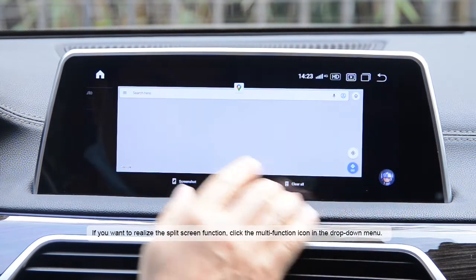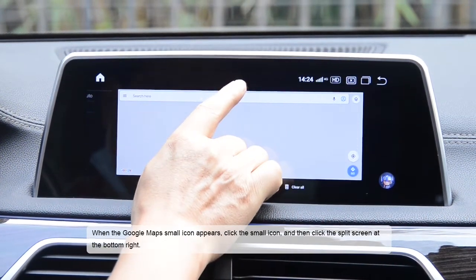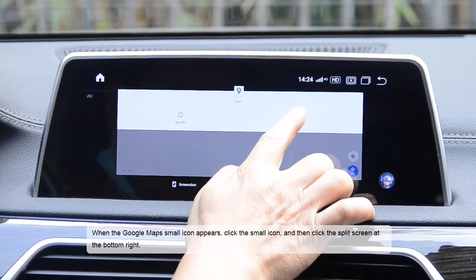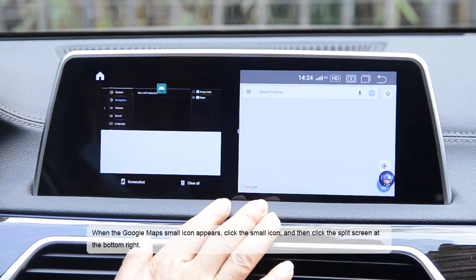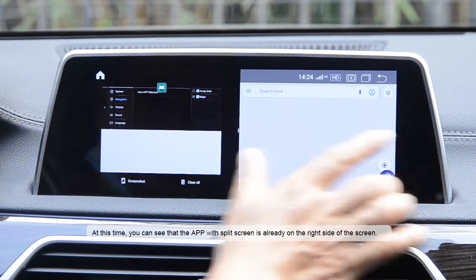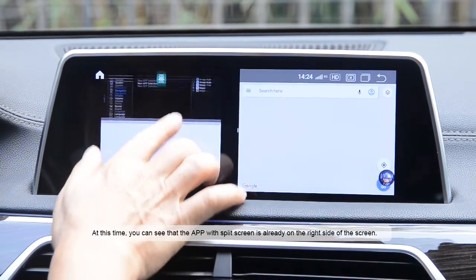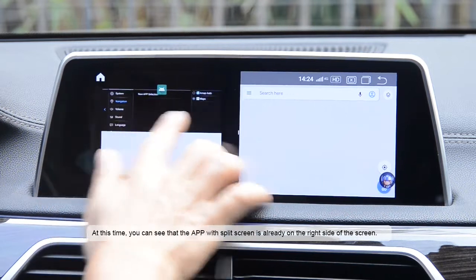In the drop-down menu, when the Google Maps small icon appears, click the small icon and then click the split screen at the bottom right. At this time, you can see that the app with split screen is already on the right side of the screen.